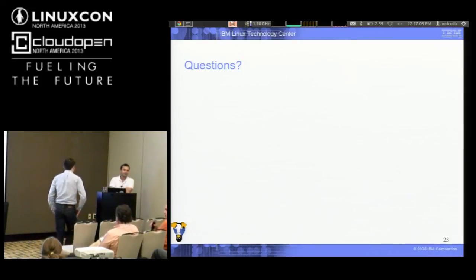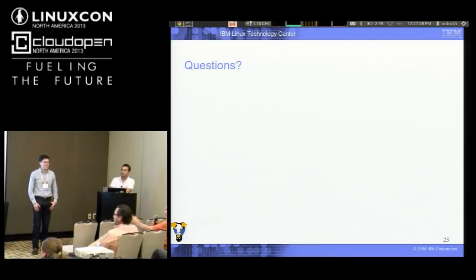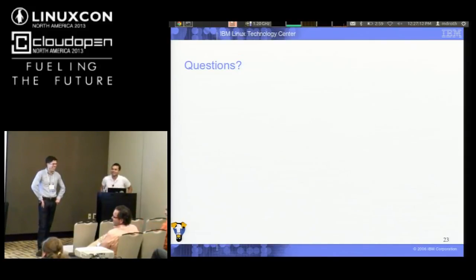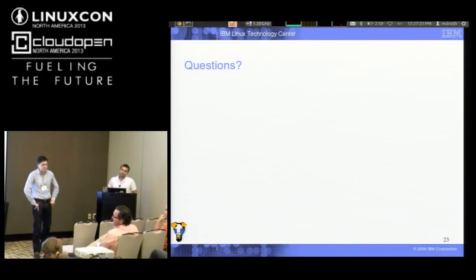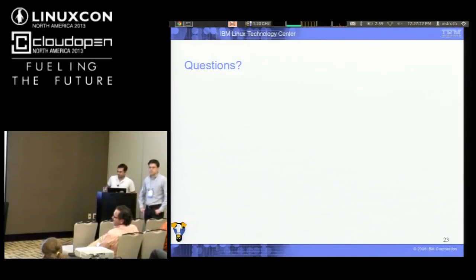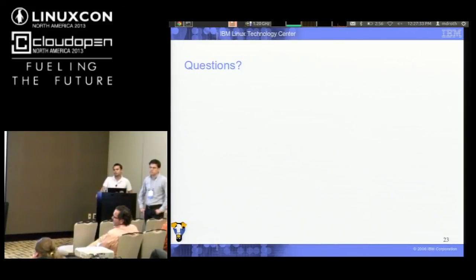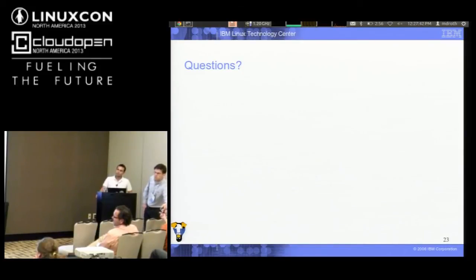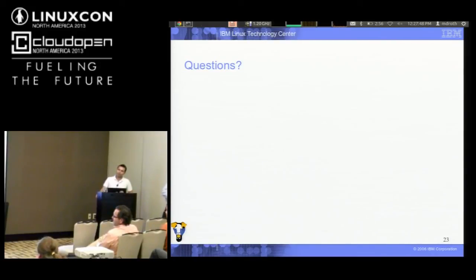Q: Does LibVirt support configuring the guest agent, or do you have to do everything by hand? A: You define it in the domain XML, which spits out the QEMU command line. Just as you would for a serial port, there's an XML syntax for it. So basically if you look at the domain XML configuration, you can copy and paste the syntax — it generates those commands exactly.